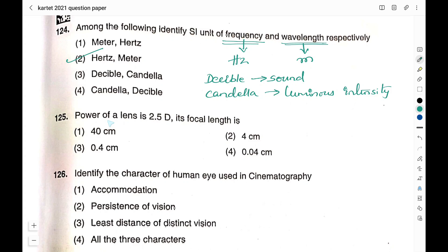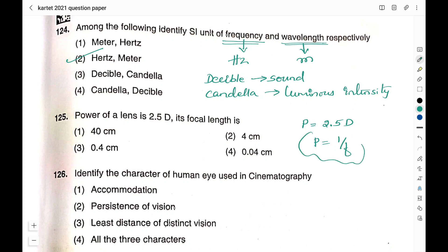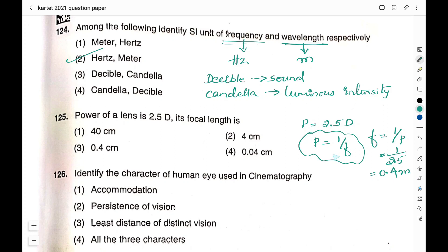Question number 125: Power of a lens is 2.5 diopter. Its focal length is option 1: 40 cm, option 2: 4 cm, option 3: 0.4 cm, option 4: 0.04 cm. Power P = 2.5 diopter. Power of a lens is the reciprocal of its focal length, so focal length = 1/P = 1/2.5 = 0.4. Since 2.5 diopter means 2.5 m⁻¹, the focal length is 0.4 meter. Be careful with units — do not mark 0.4 cm.